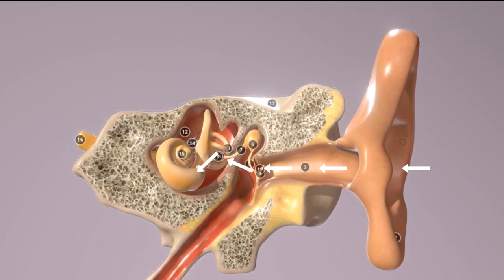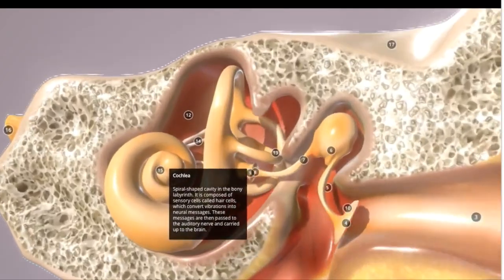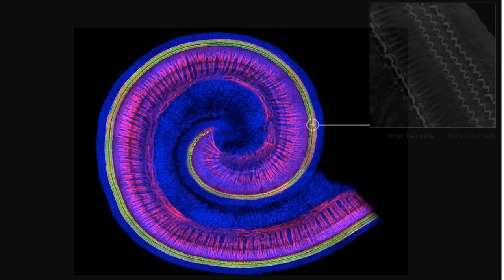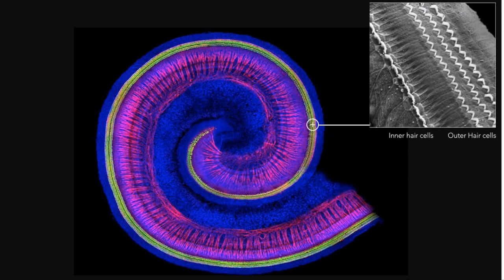The eardrum is put into vibration and these vibrations are transmitted via the ossicles to the inner ear of the cochlea, the last ossicle attached to the cochlea. The stirrup moves the fluid that fills the inside of the cochlea,